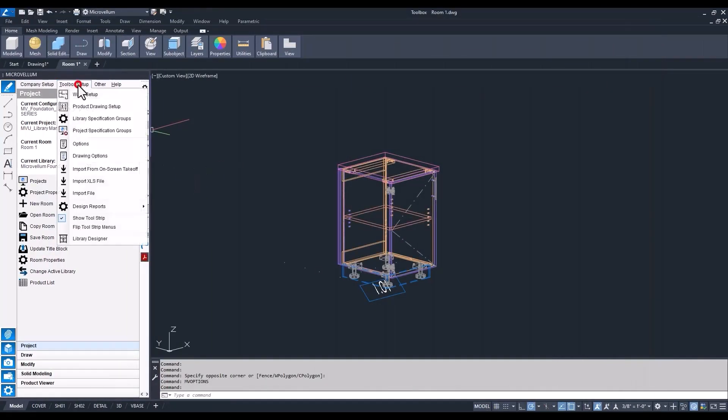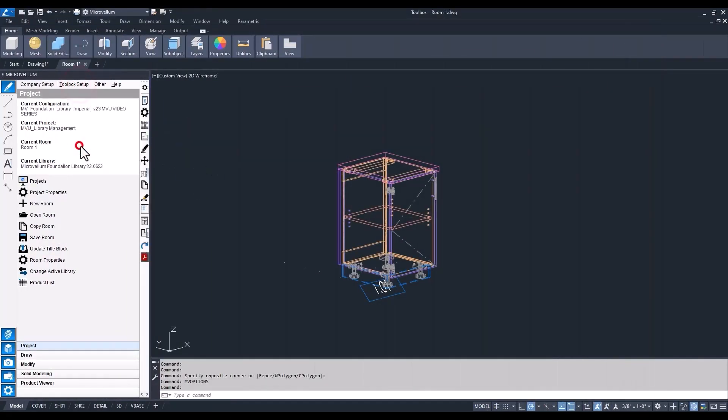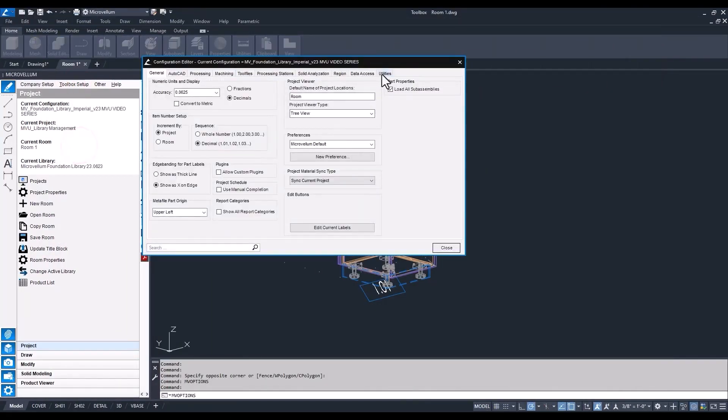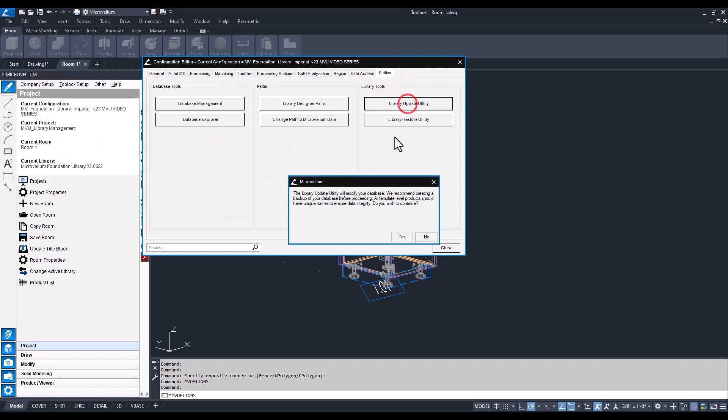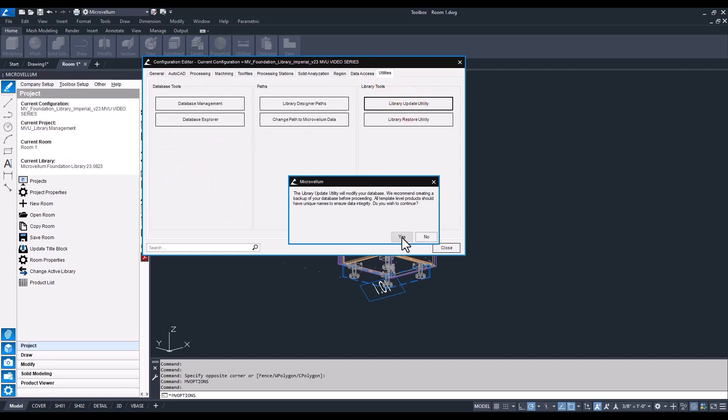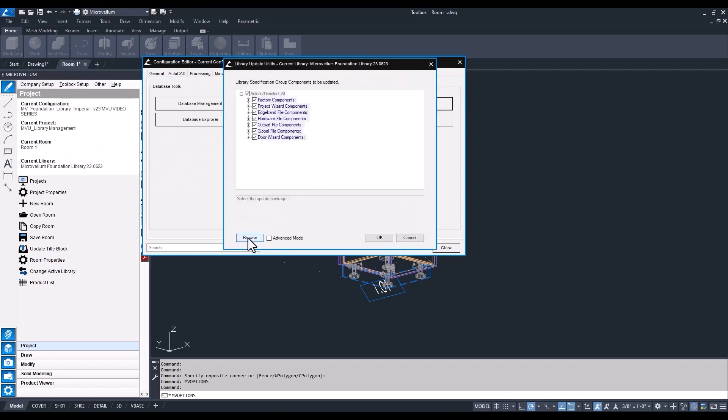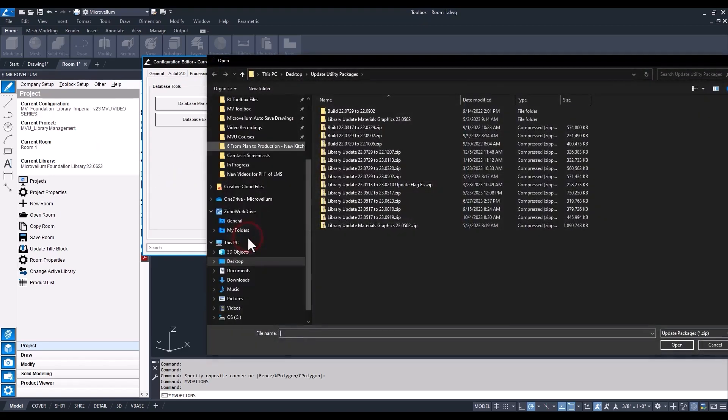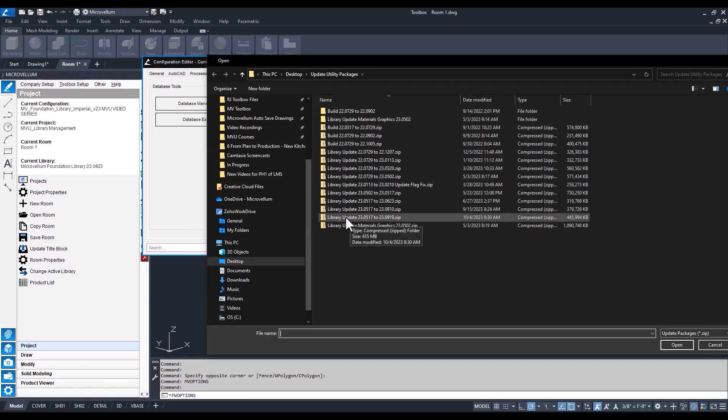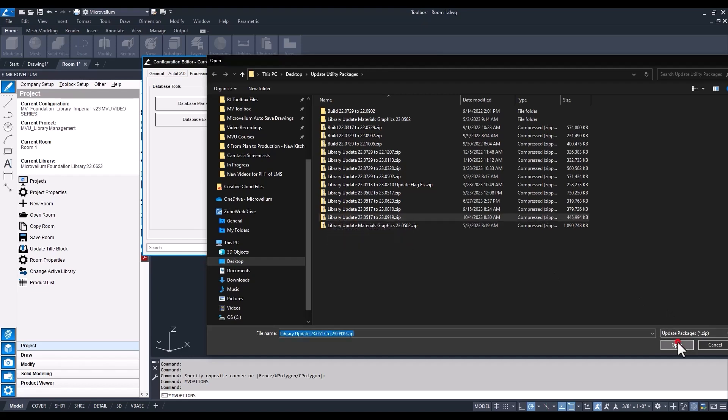Now back in the toolbox, I'm going to go back to our update utility tool. And now from here we're going to want to browse to the location of where we had that update utility package. So I've moved it over to my desktop. We don't need to unzip it - just hit open.